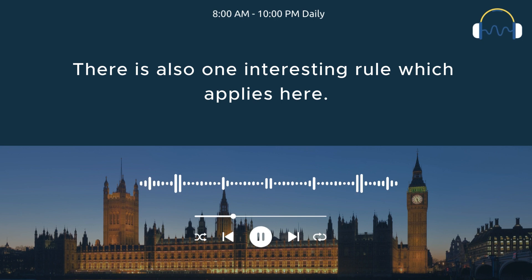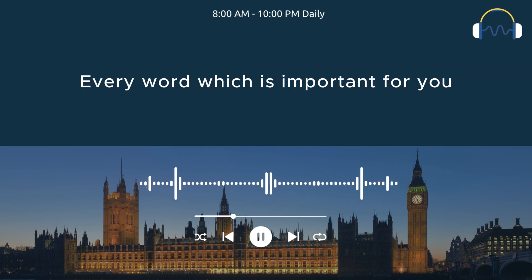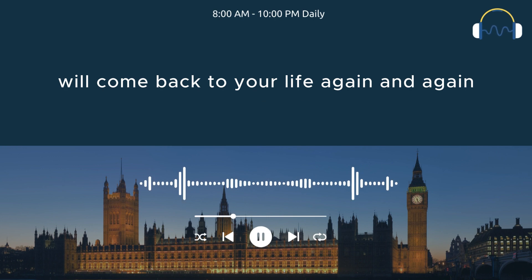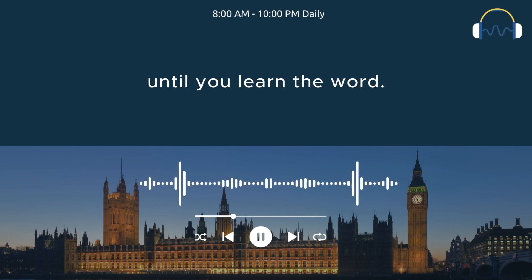There is also one interesting rule which applies here. Every word which is important for you will come back to your life again, and again, until you learn the word.